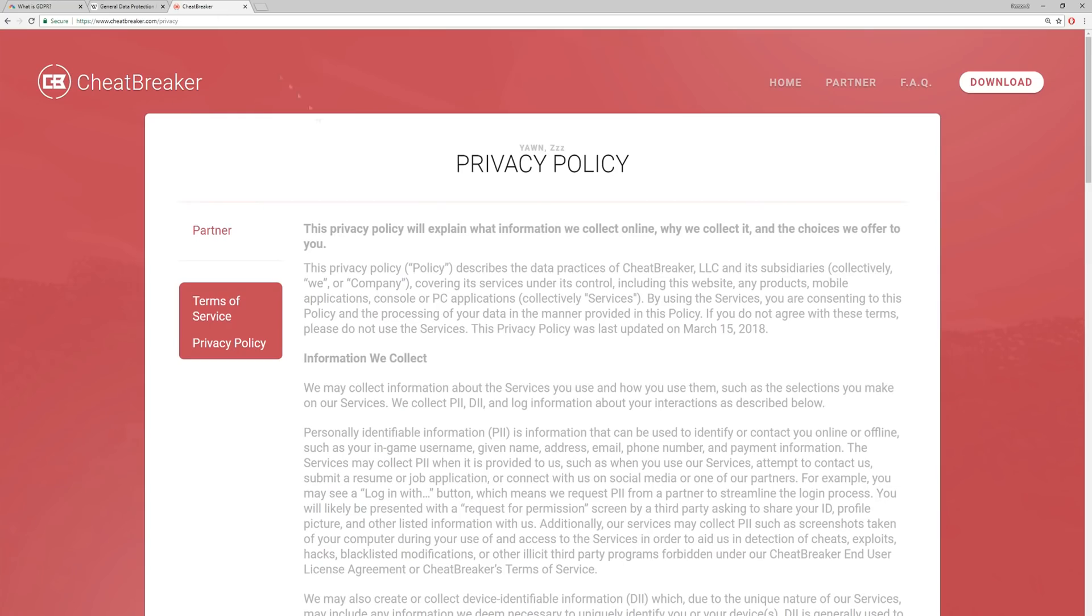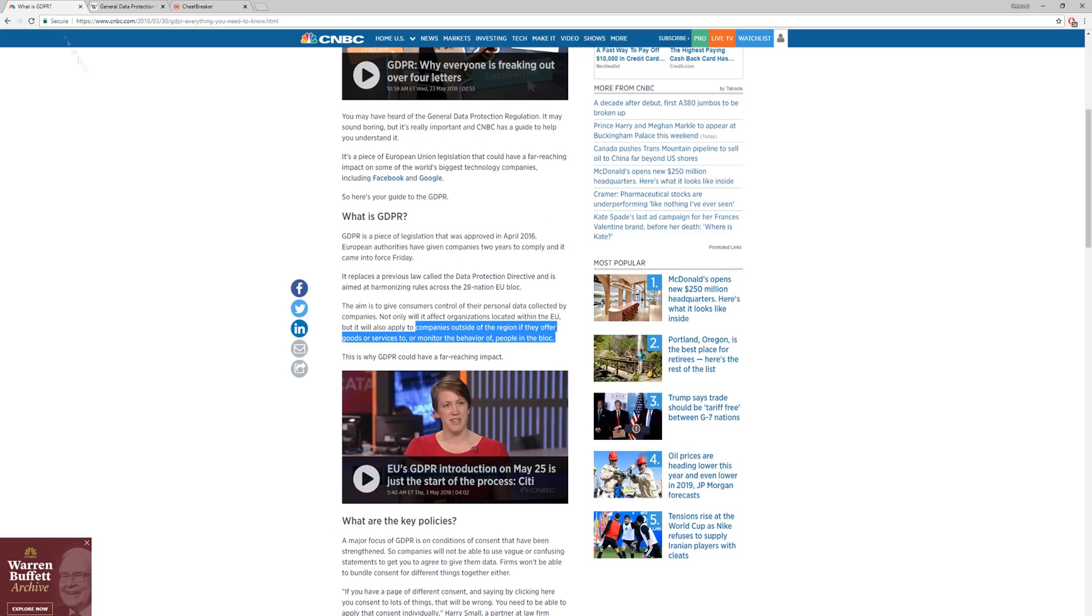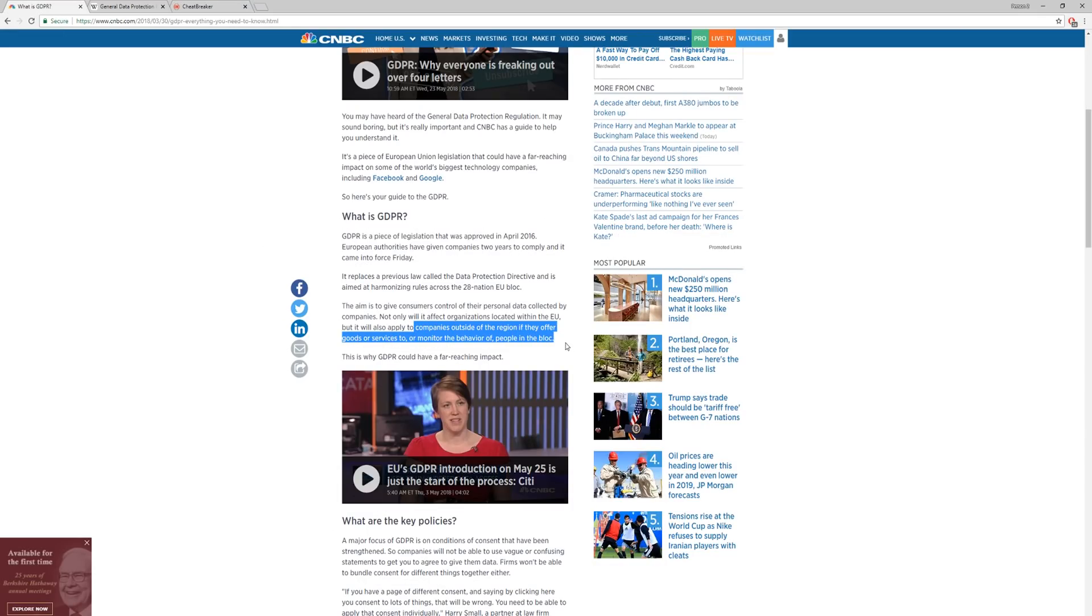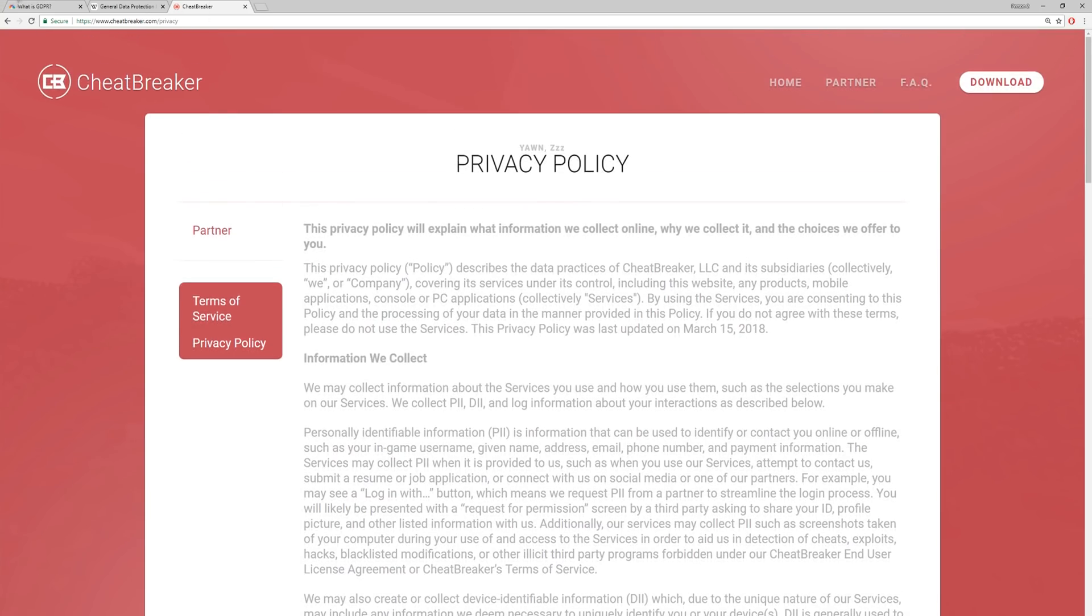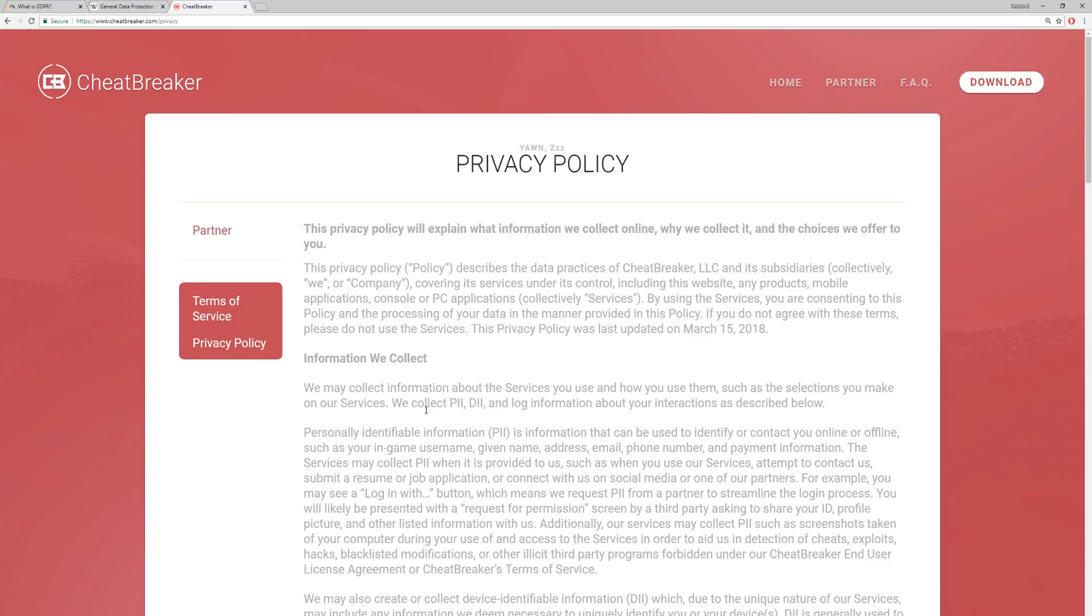So obviously CheatBreaker is, according to its privacy policy at least, monitoring people's behavior. So it would technically be in violation of the GDPR if it's not directly saying that it's going to be using your information. But it is giving pretty direct consent. You're pretty much consenting to it by downloading it, but there could be an argument made which says that CheatBreaker's consent is not as specific as it should be.